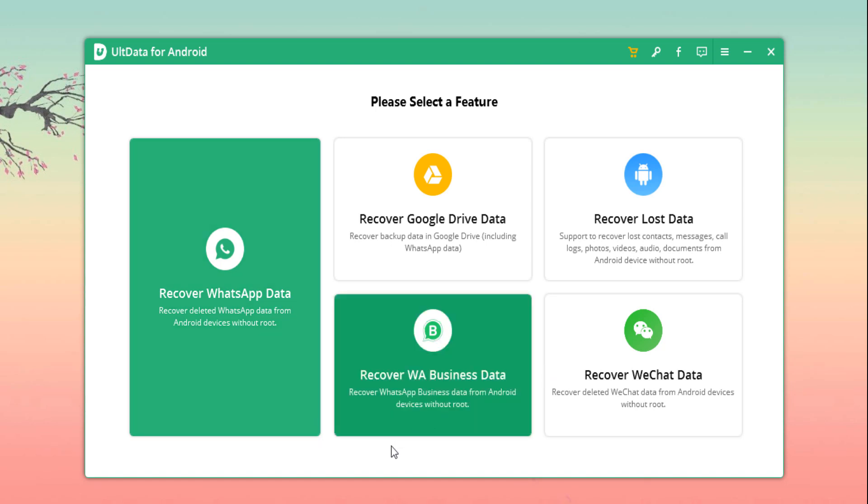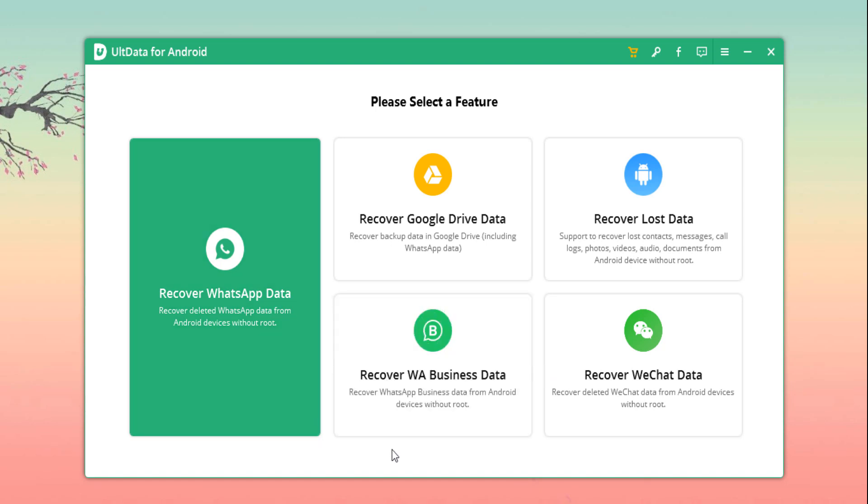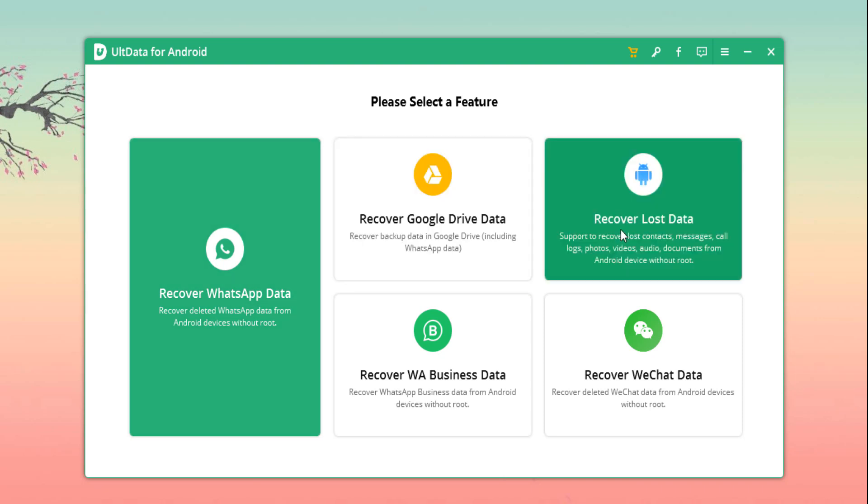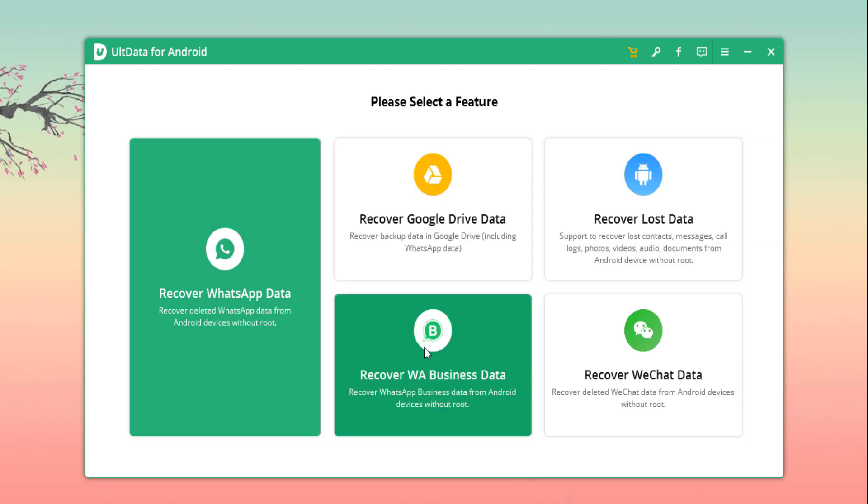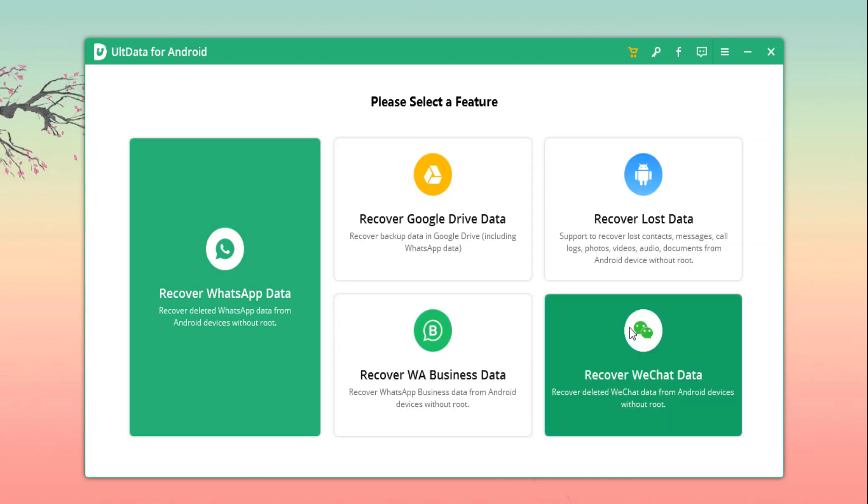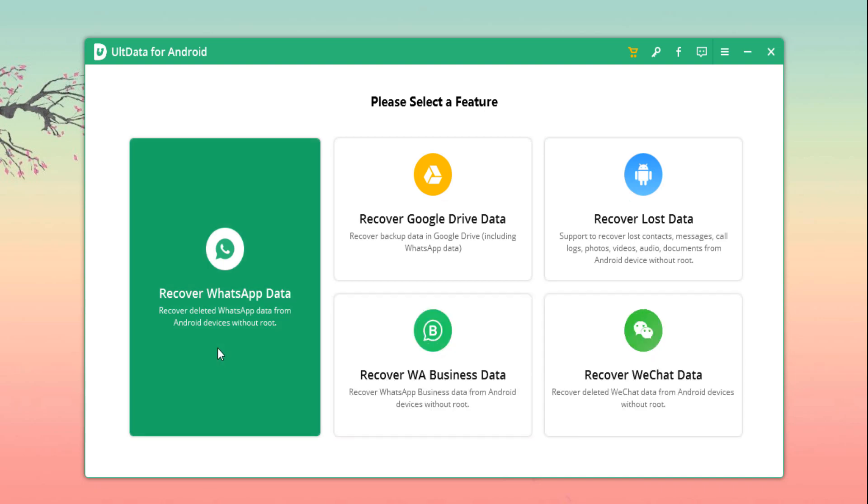In a few minutes, the software will be installed and ready for use. Once you load up the app, you will be able to see that the home page is relatively neat and tidy. You can see the range of recovery options listed clearly, such options are comprehensive as they feature recovery from common messaging apps like WhatsApp and WeChat.